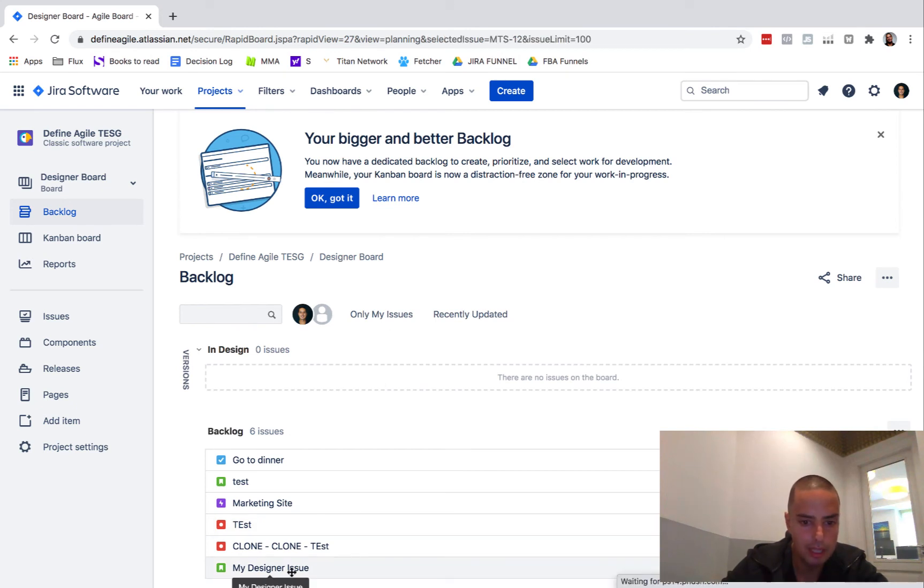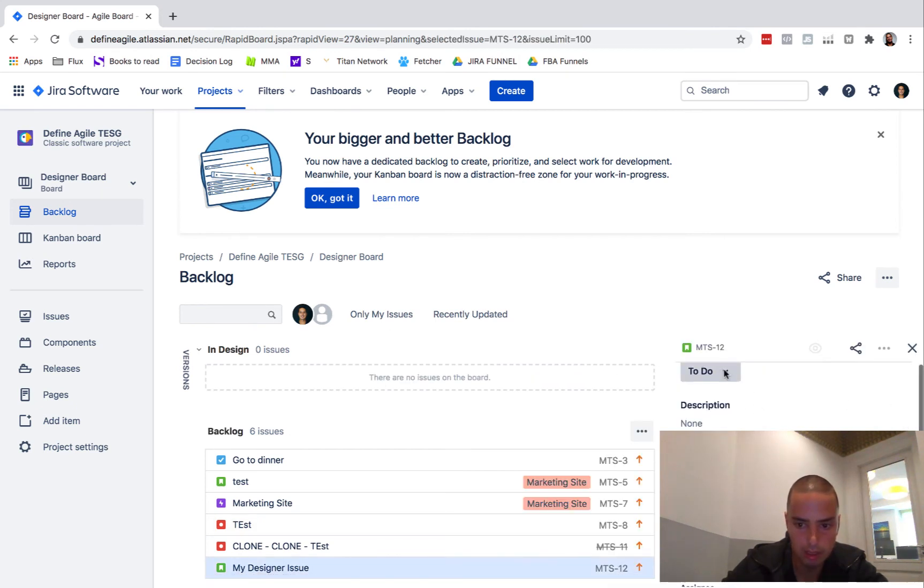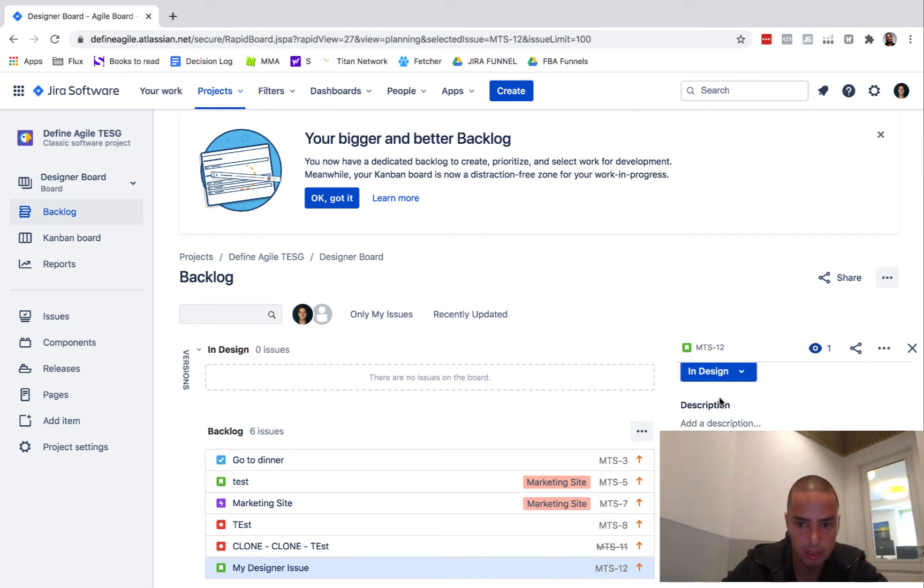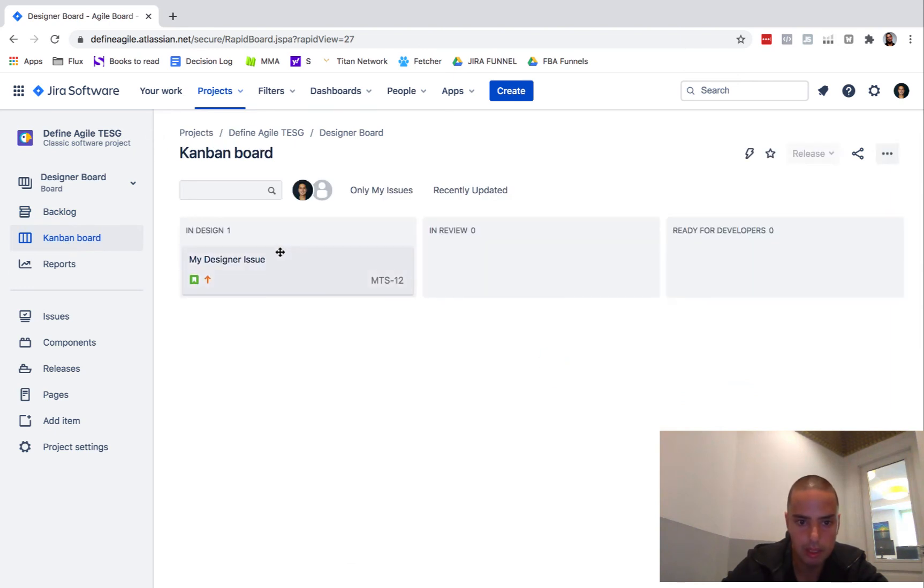So my designer issue is the one I want to put in design. So I just put it in design. Boom. Now go to my Kanban board. Here it appeared in design.